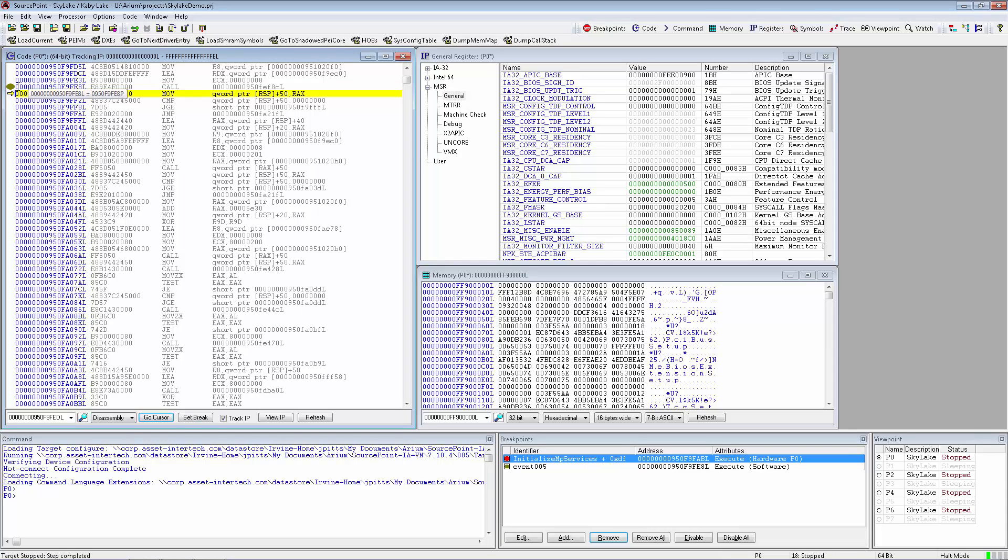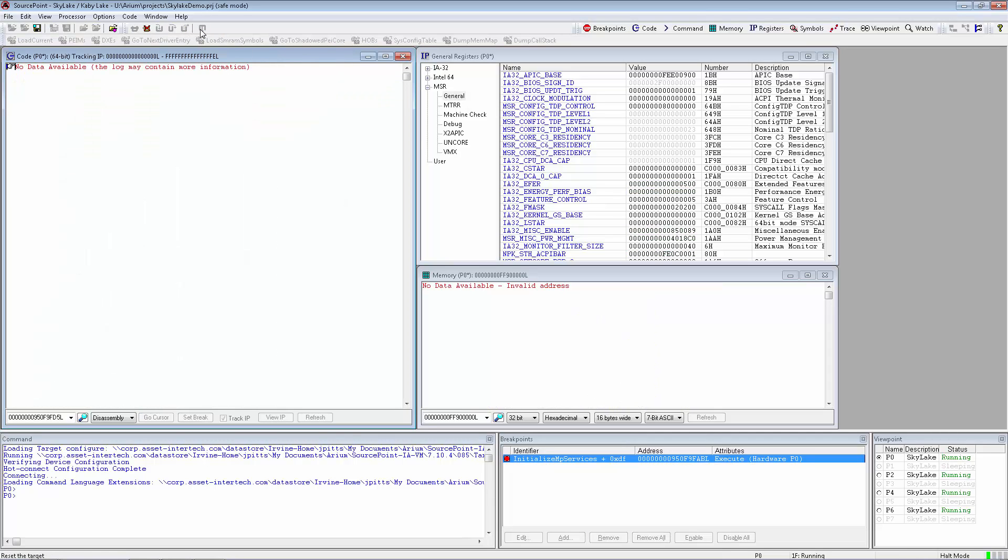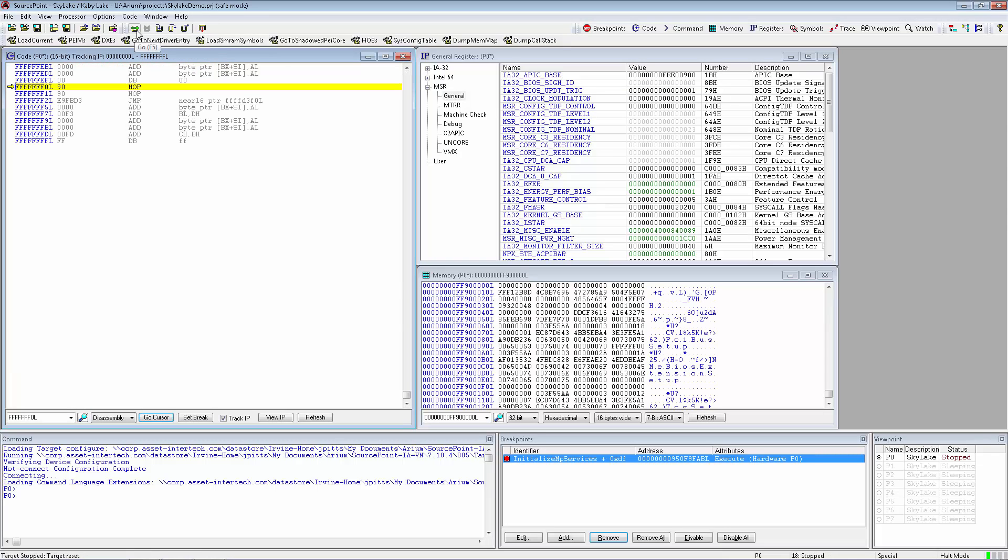If we want to get back to our original location, we can reset the processor and run back until we hit that breakpoint.